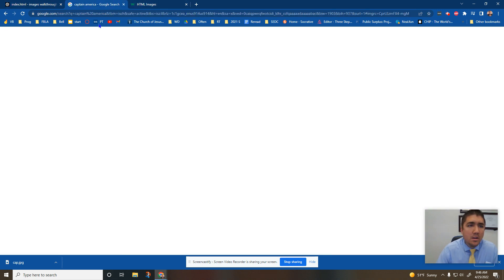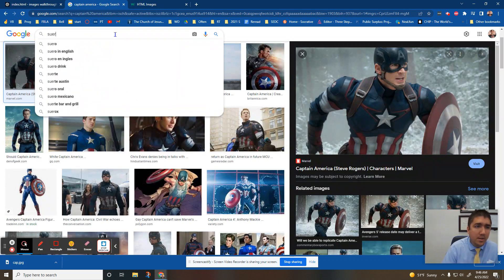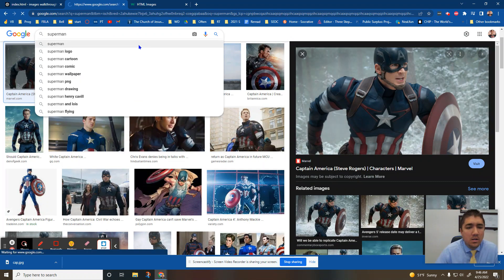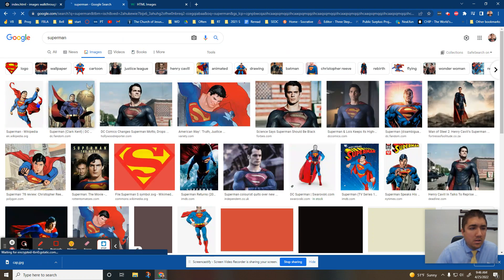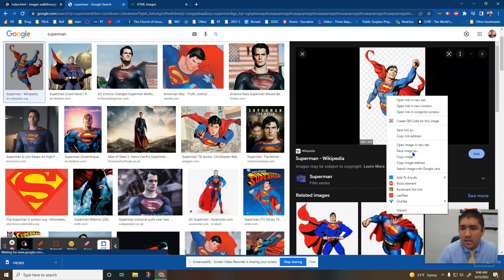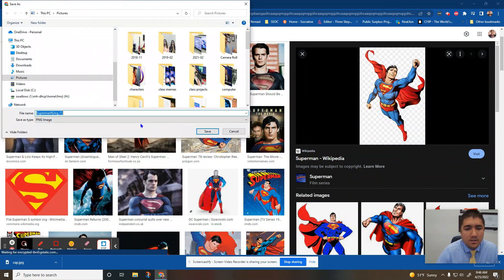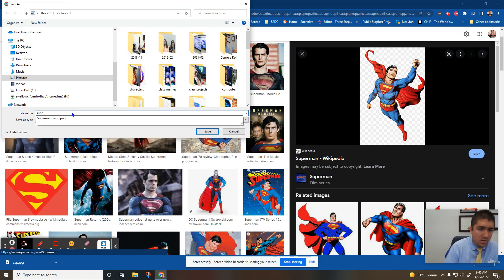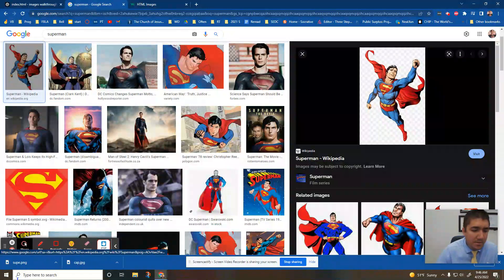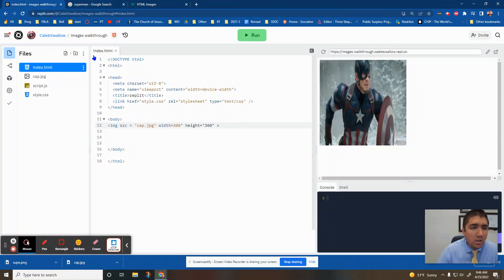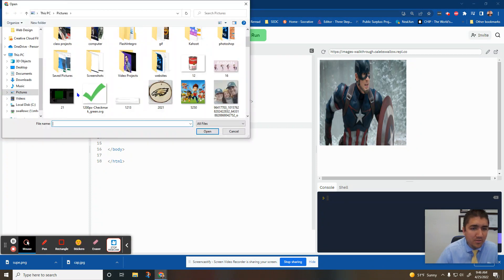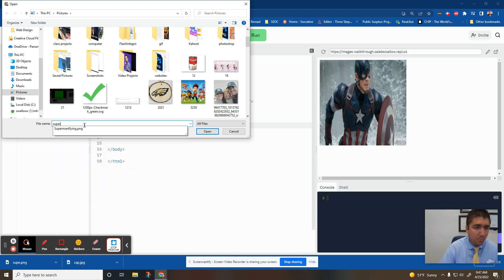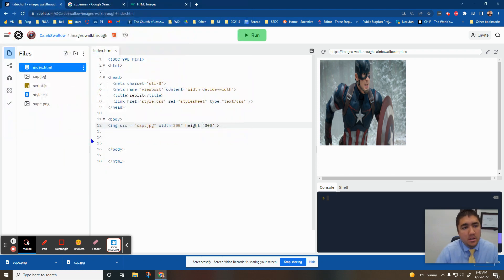So we'll do it one more time. Go find another picture. Superman. Right click. Save image as. Super. You want to keep the name of the picture small, so you don't have to type in a bunch of code later. Super. Open.